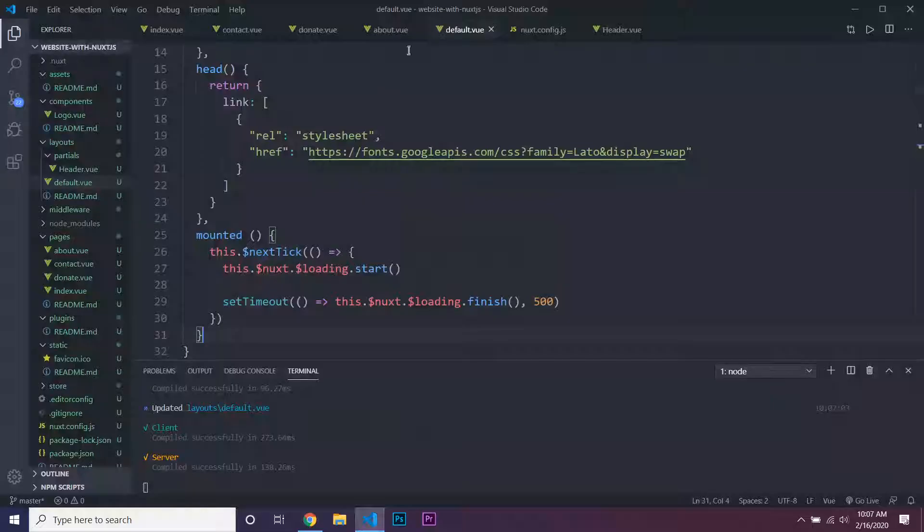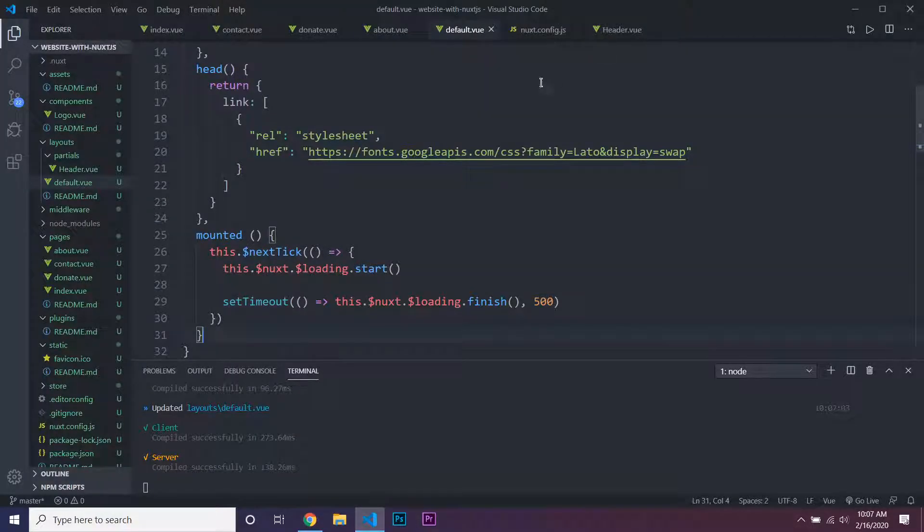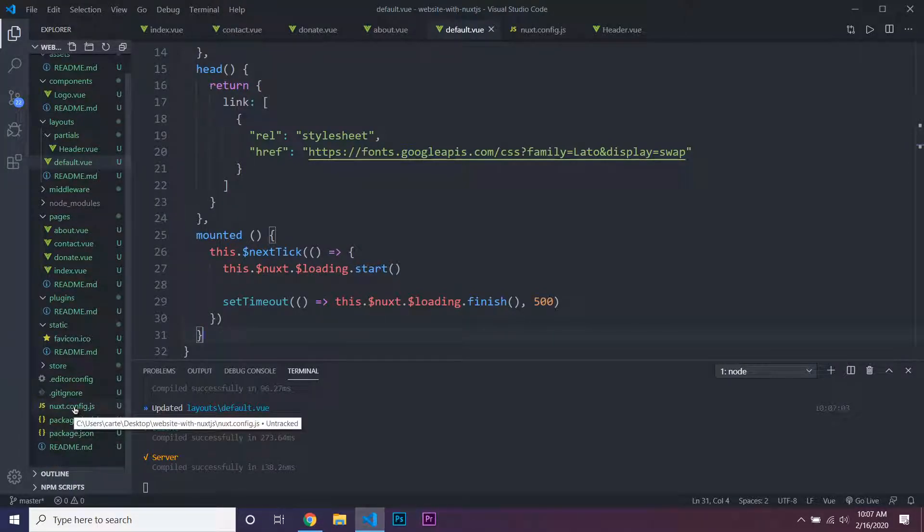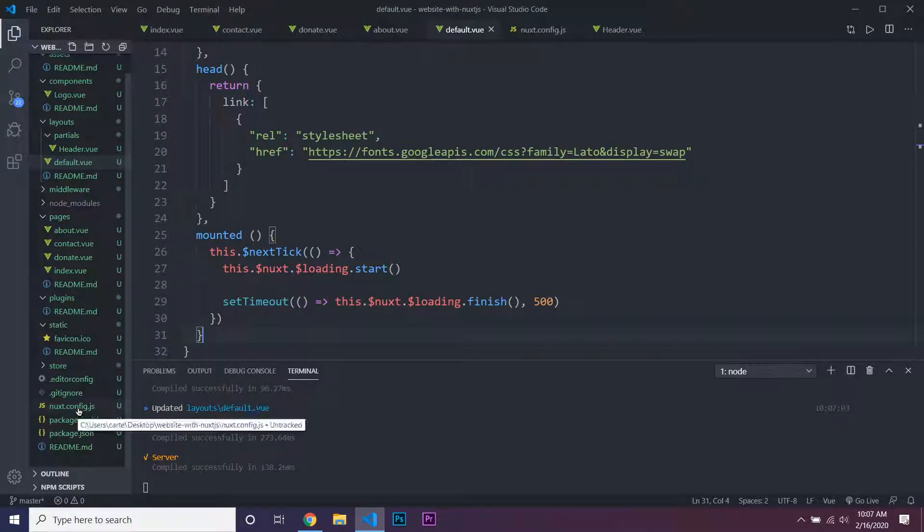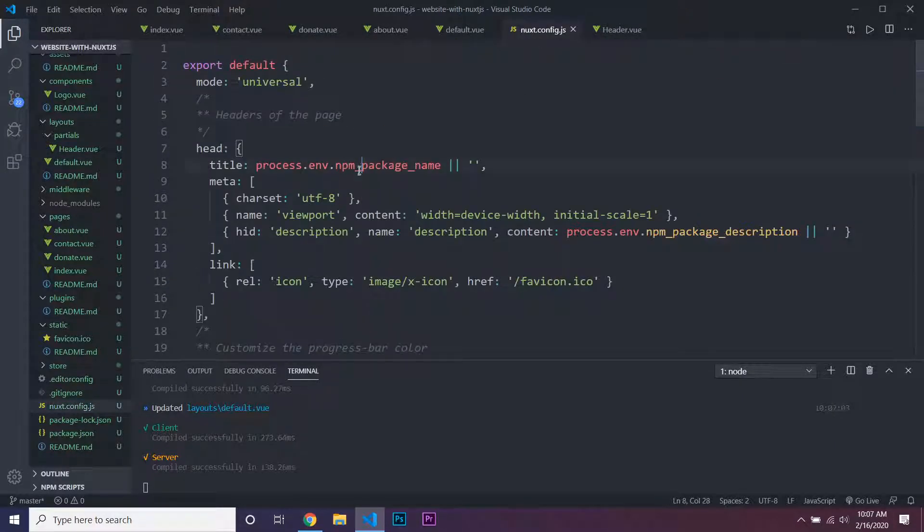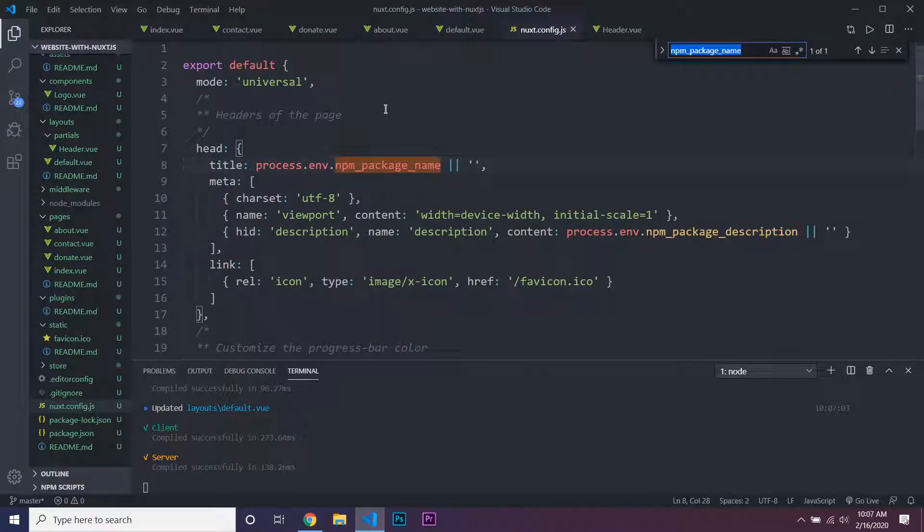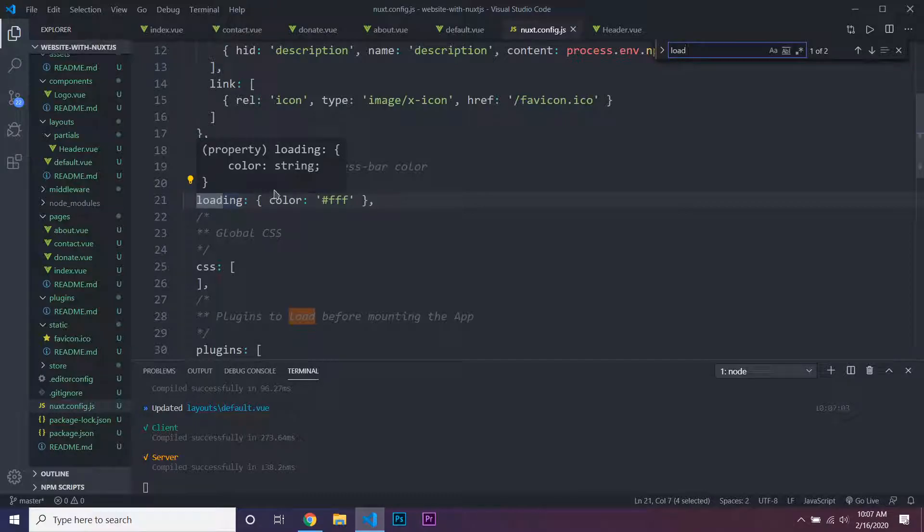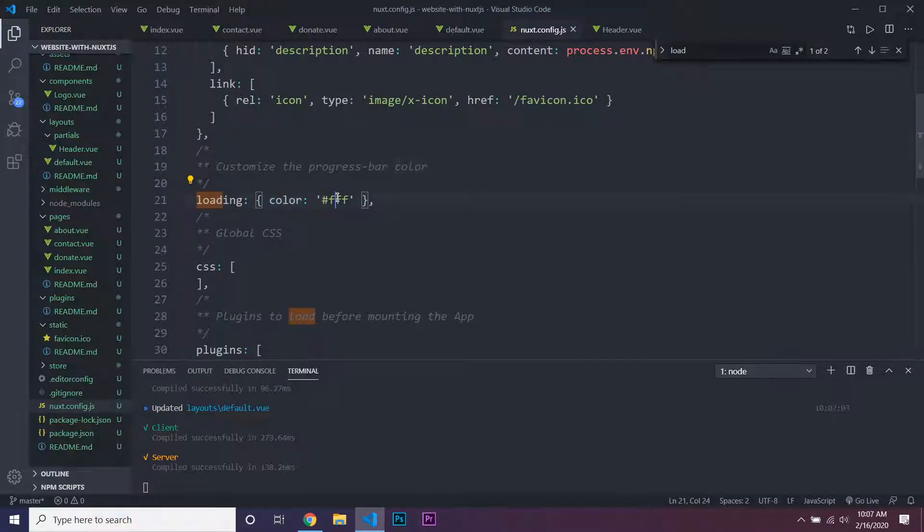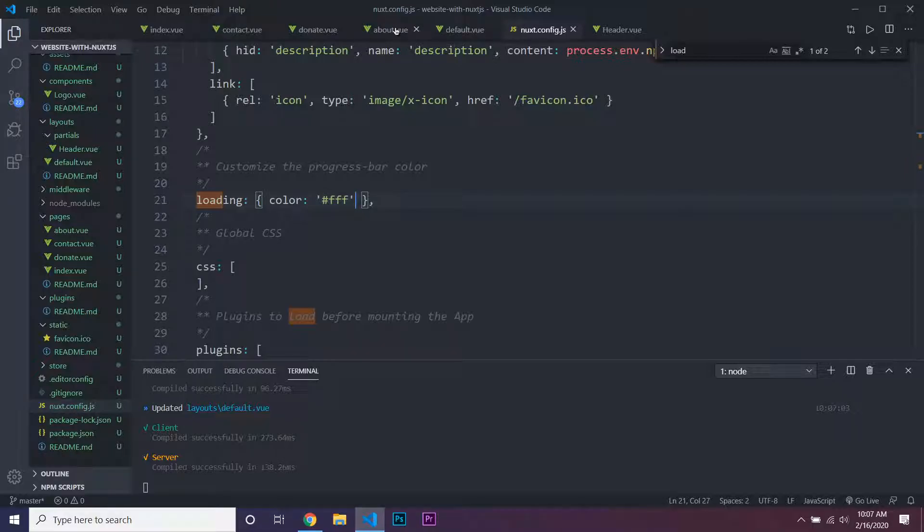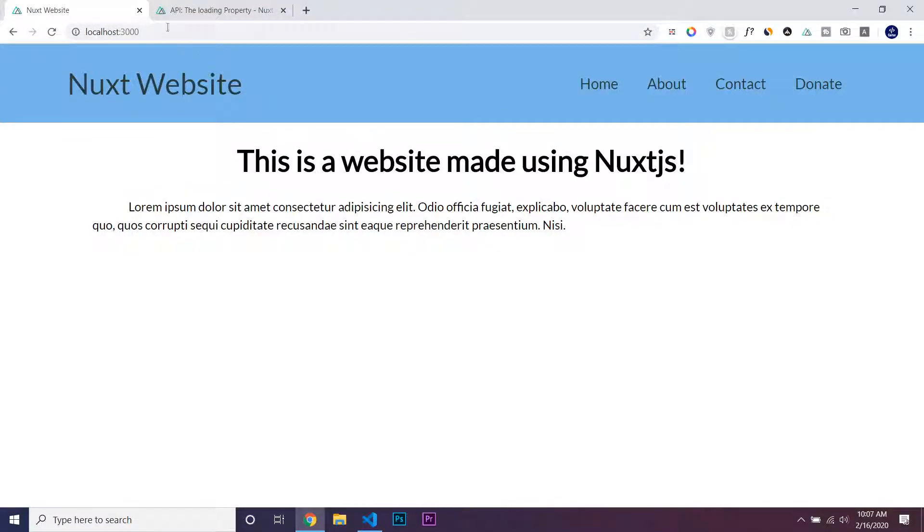If you want to change the color of that loading bar, you can go into nuxt.config.js, which I have open, or just look in the root directory of our project. Then you can do Ctrl+F and search for loading. Inside there you can see our color property set to hashtag FFF, which is hex for white, so we can see it's a white loading bar.